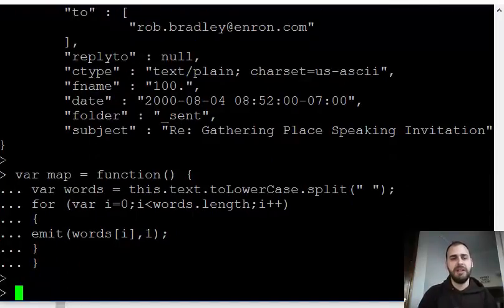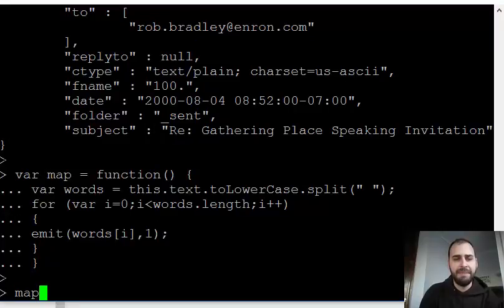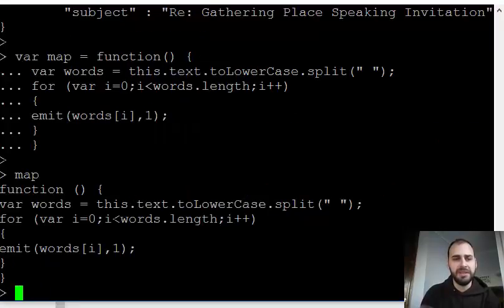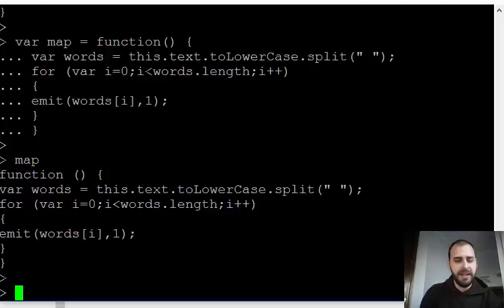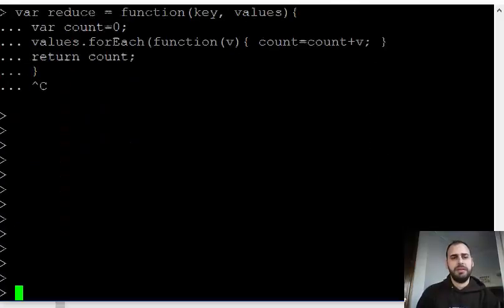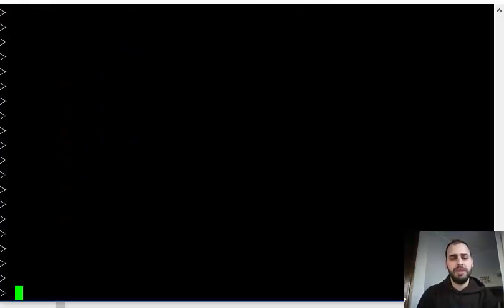I'm going to close that off. So we've written our map function. If I type map here, you'll see it come up. I can output it and take a look at it again.